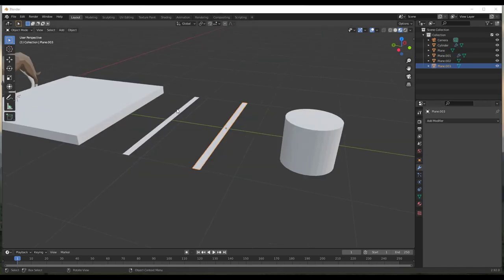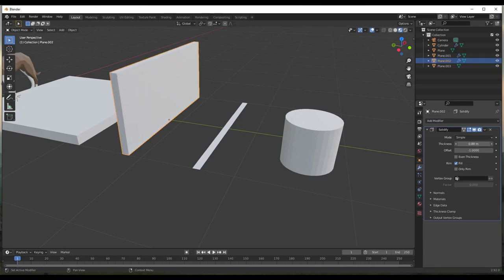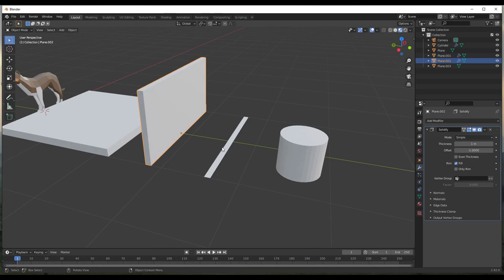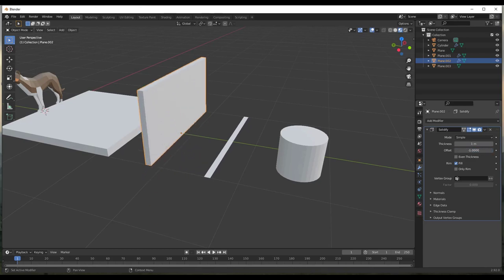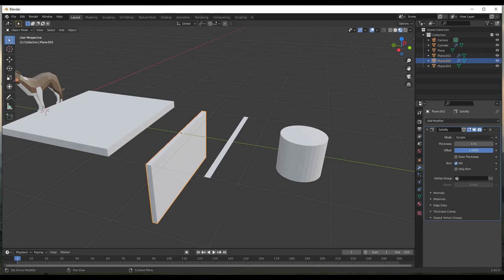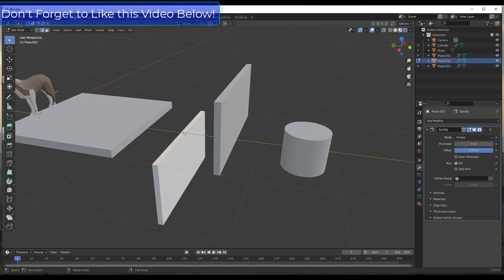There's also an option in this modifier that lets you adjust the direction that the faces are being offset. For example, if we give this a thickness of 1 meter, you can see it's offsetting upward. However, if you change the offset to positive 1 instead of negative 1, notice how this now offsets in the other direction — so instead of going up, it goes down.